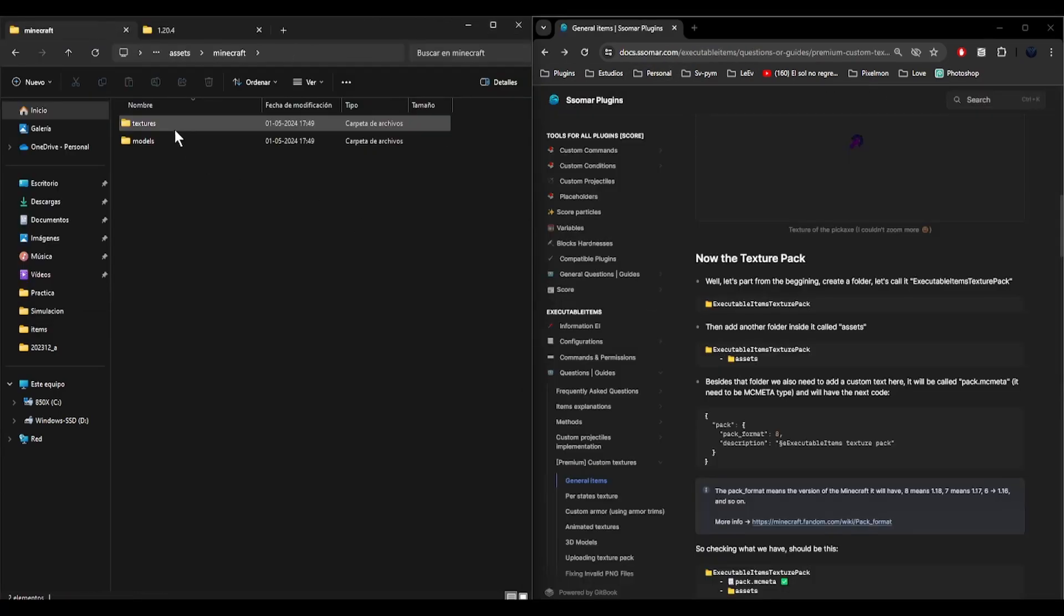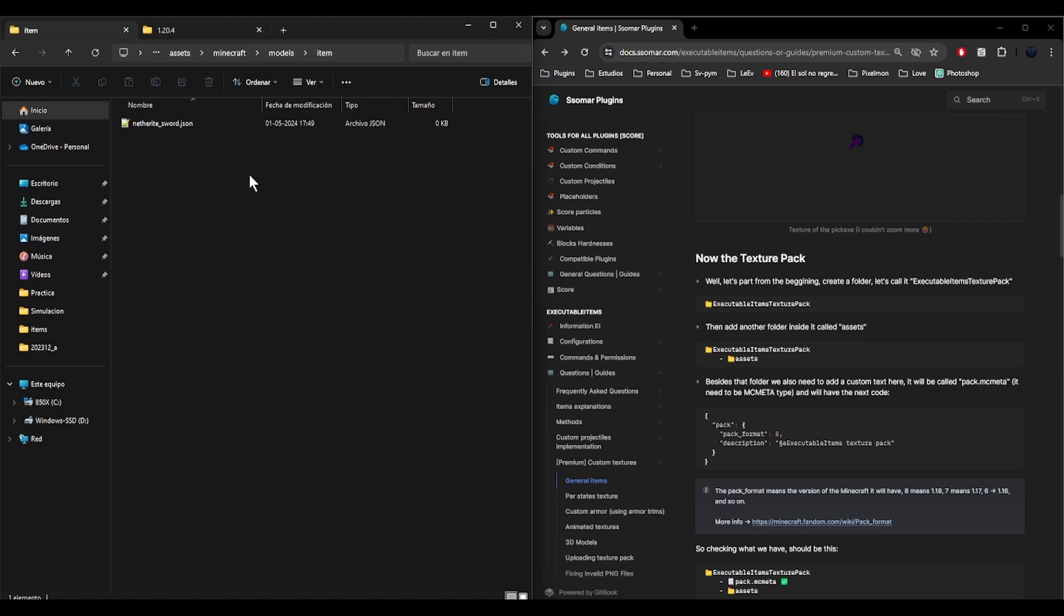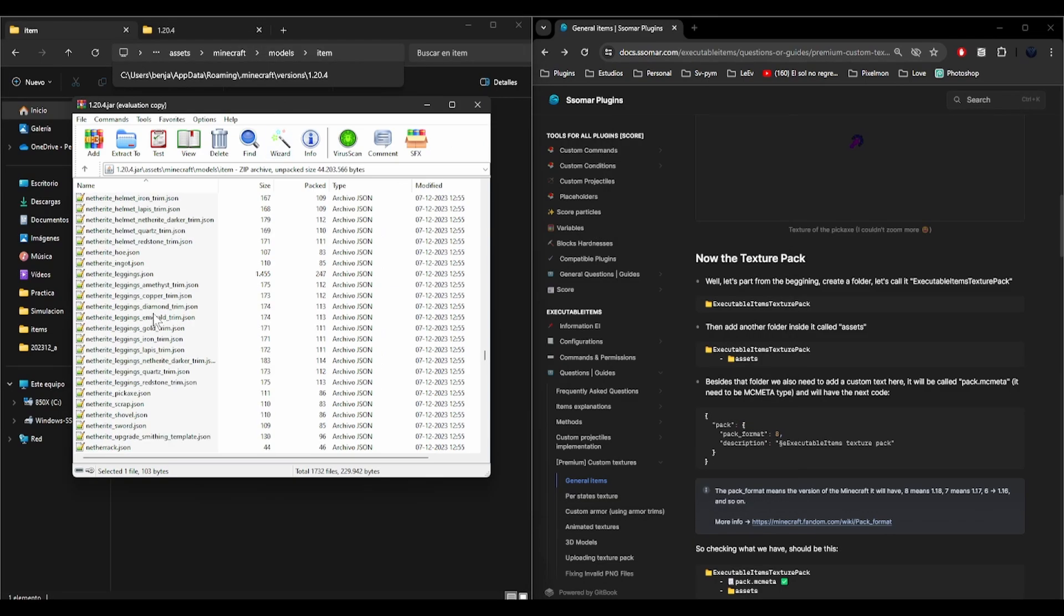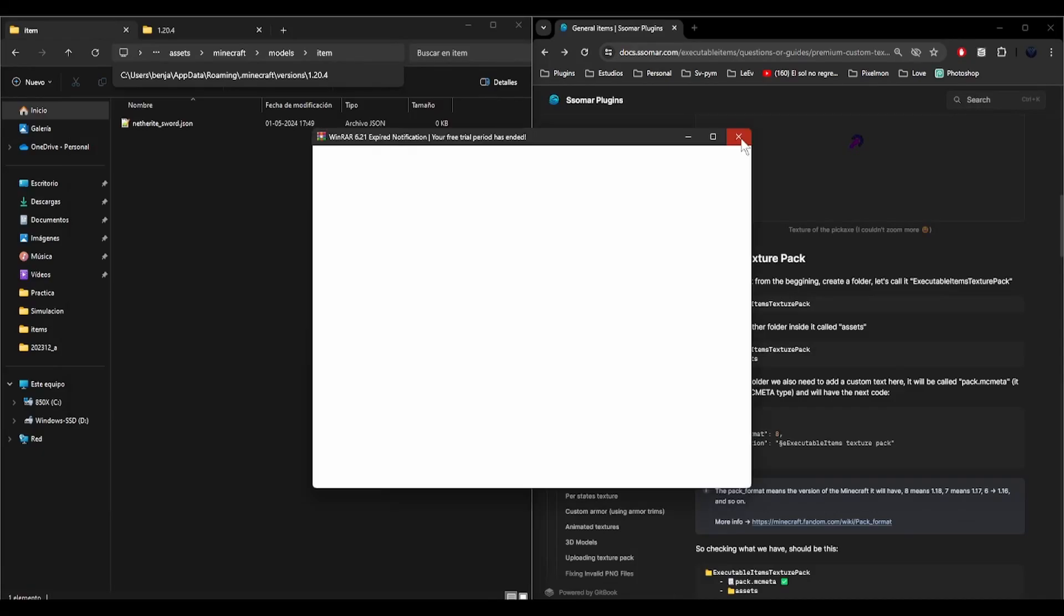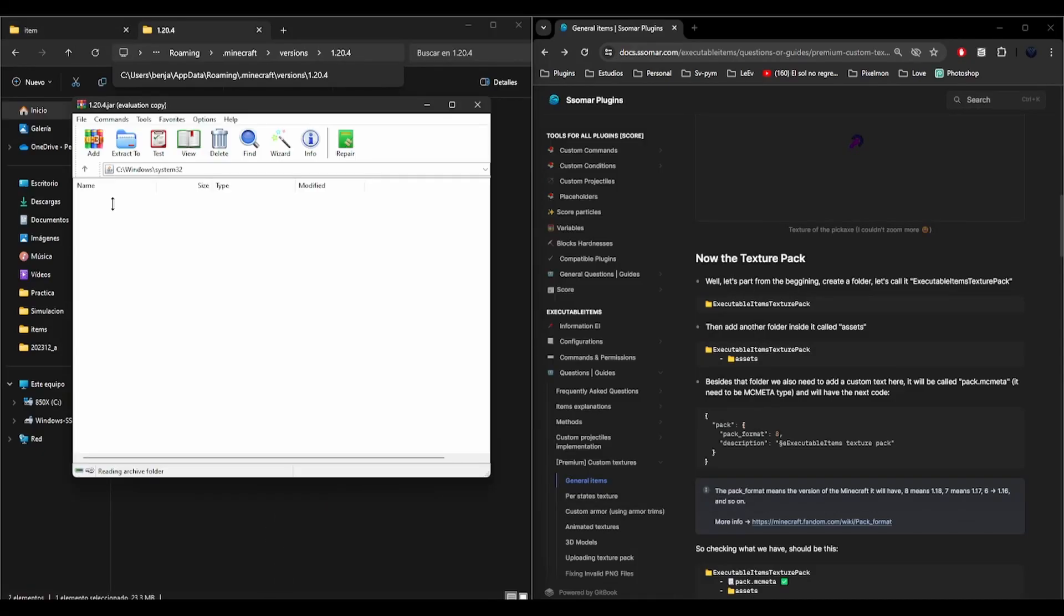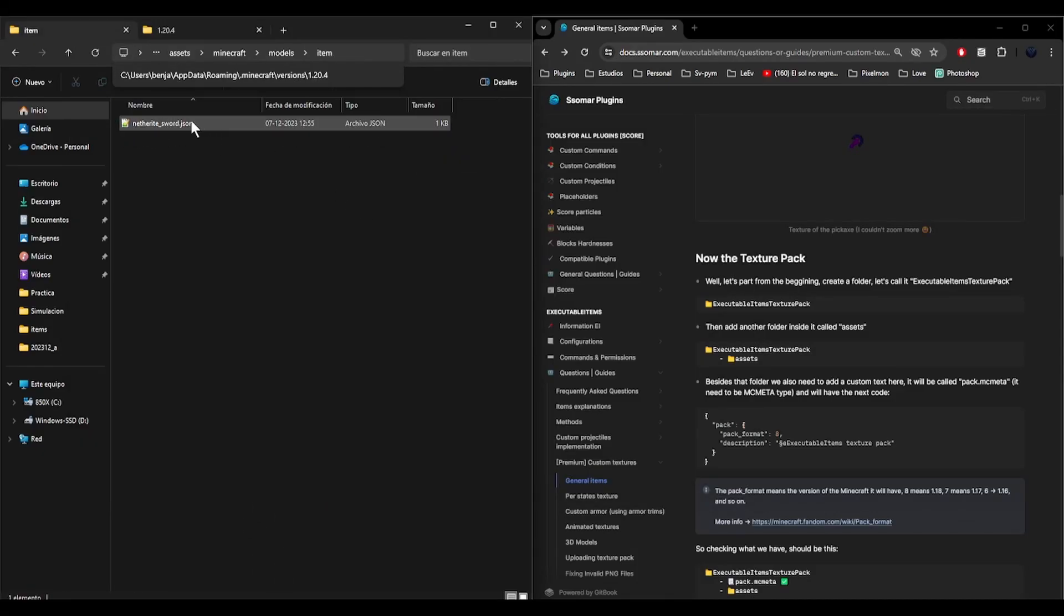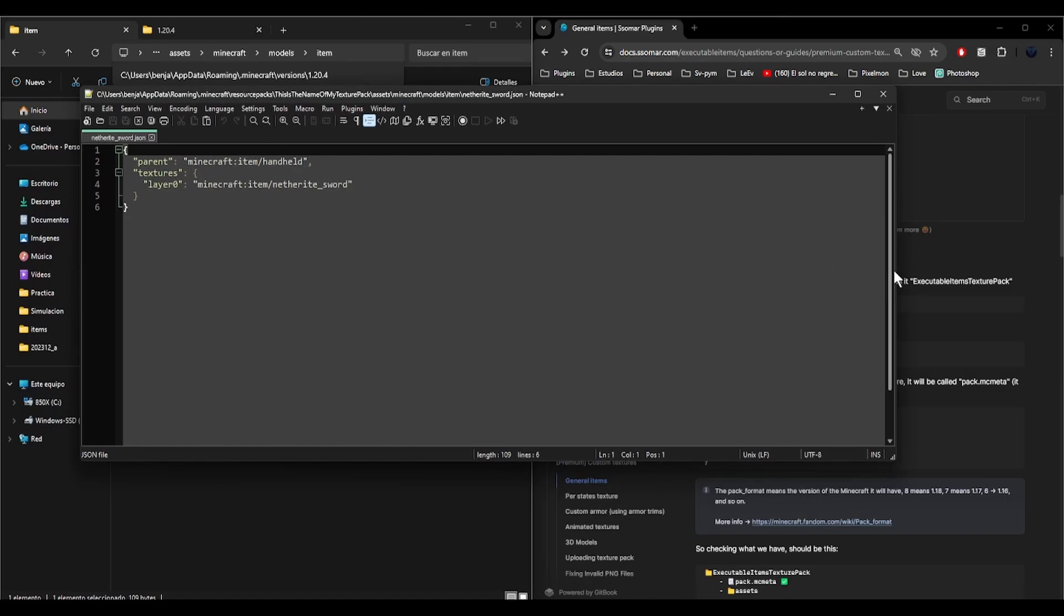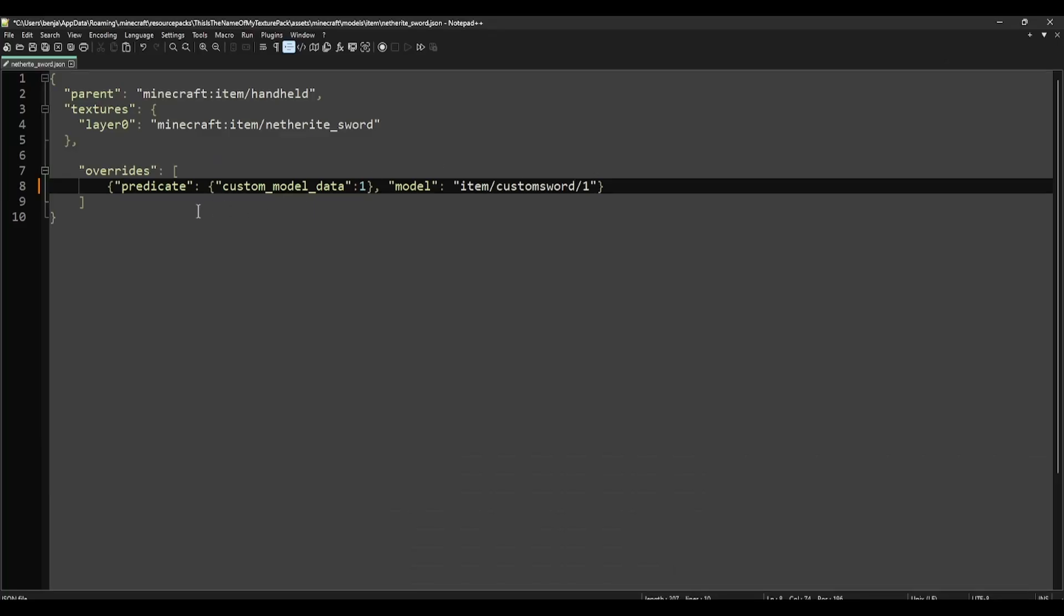Now if we go to models, I want to change the netherite sword. We can check how this json is in vanilla by checking the vanilla texture pack. I already showed how to do it. We open this with WinRAR and we check for netherite sword. There it is, so now we open it, and this is the vanilla netherite sword.